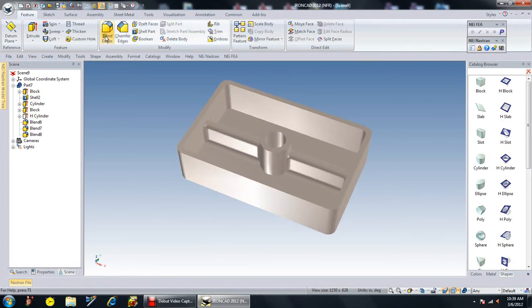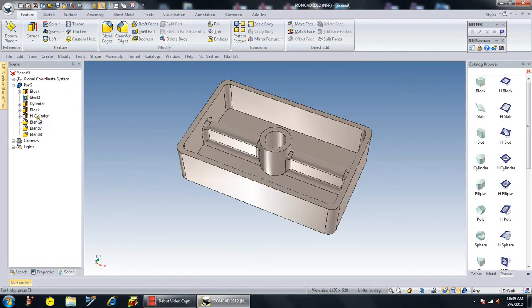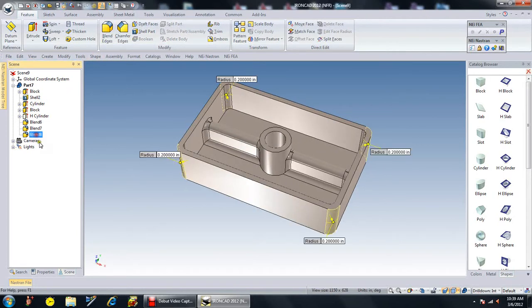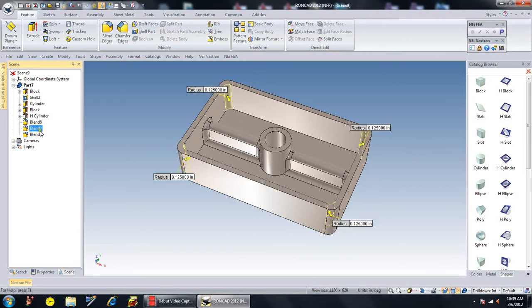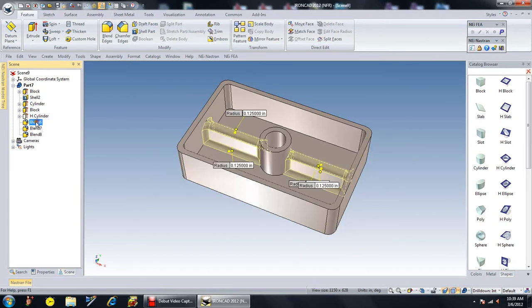I wanted to show you that if you do click on the blends, you can actually see that you can adjust each individual blend differently than the other blends.